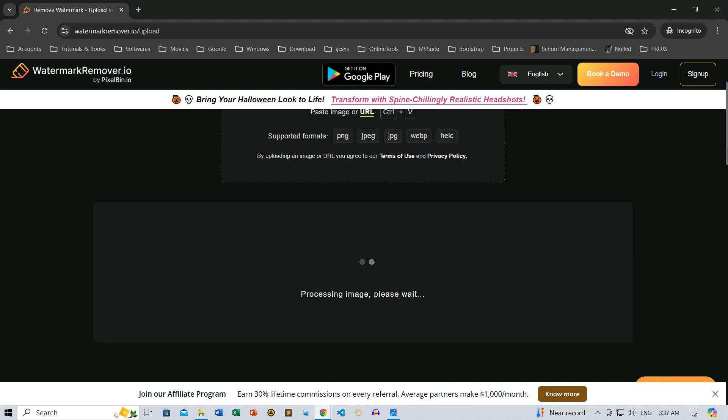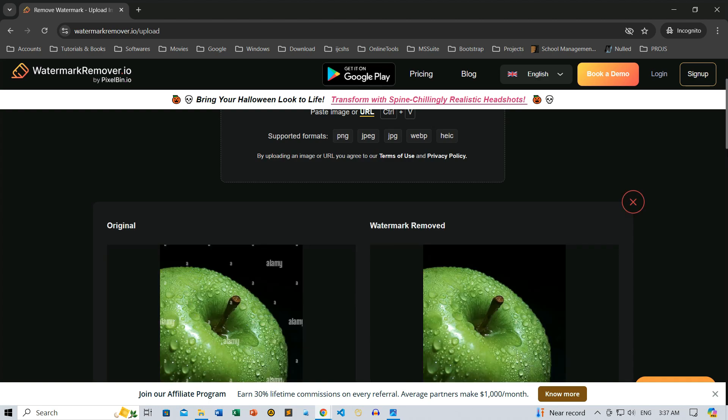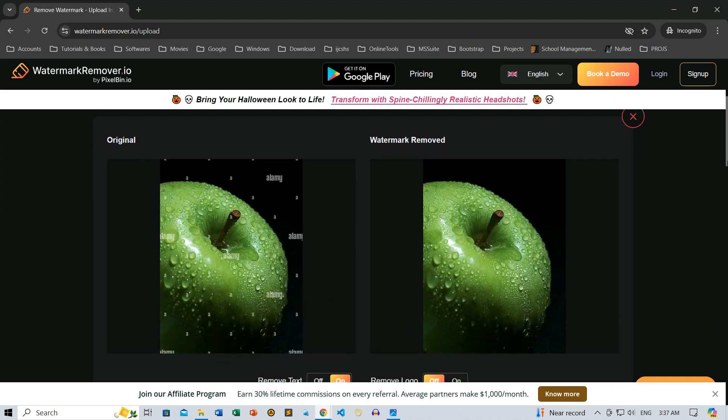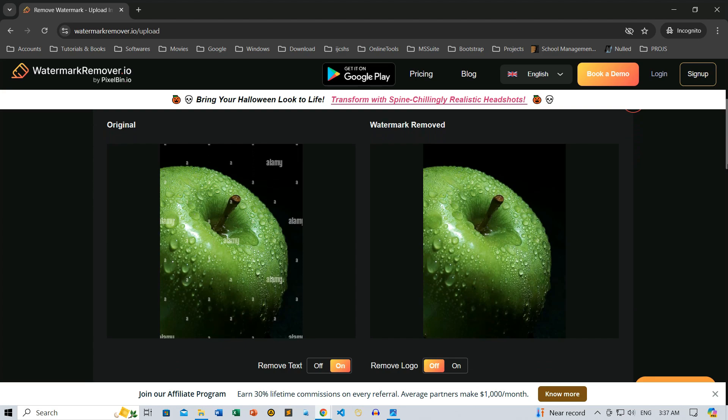Once we click it, the system processes the image again. And wow! Just like that, the hidden watermark is gone.